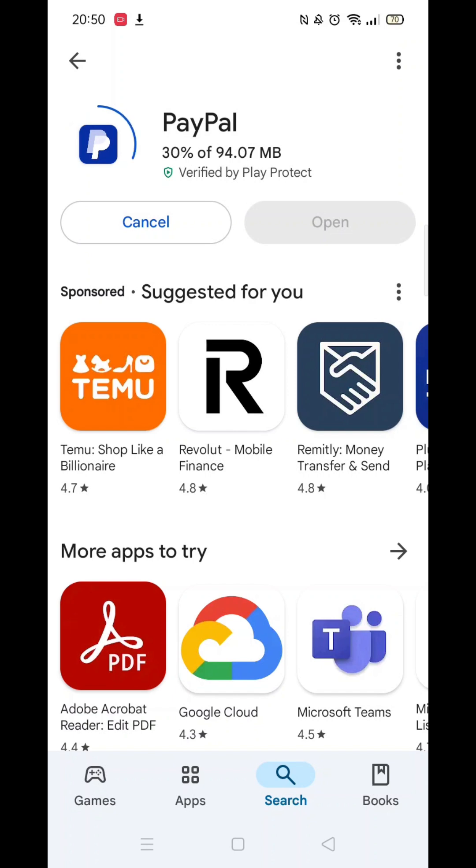It will first say pending before downloading. This could take a few minutes.